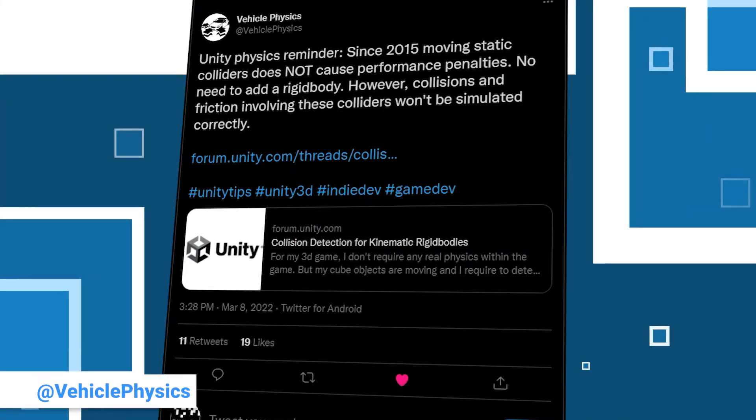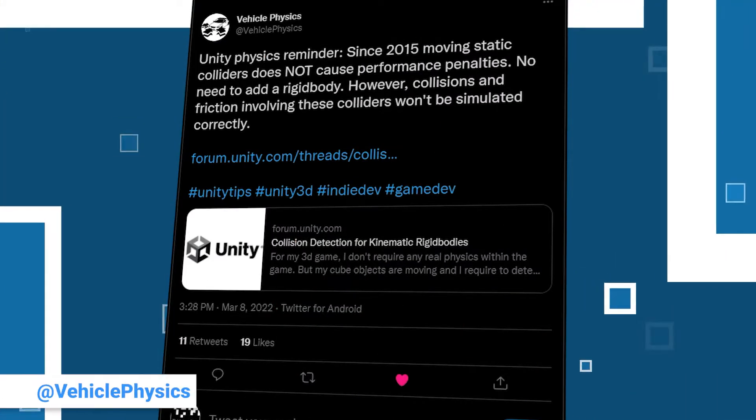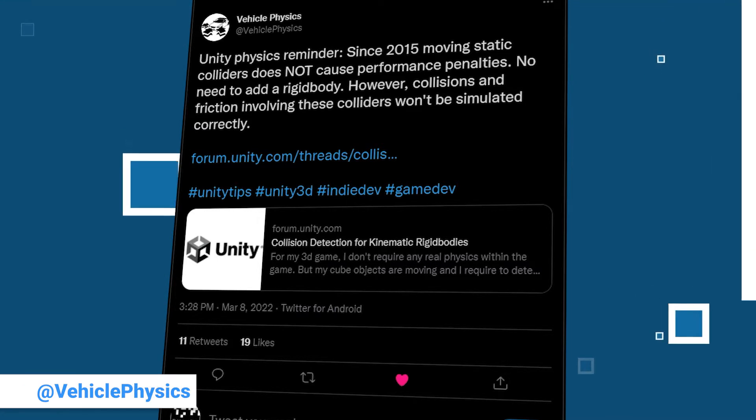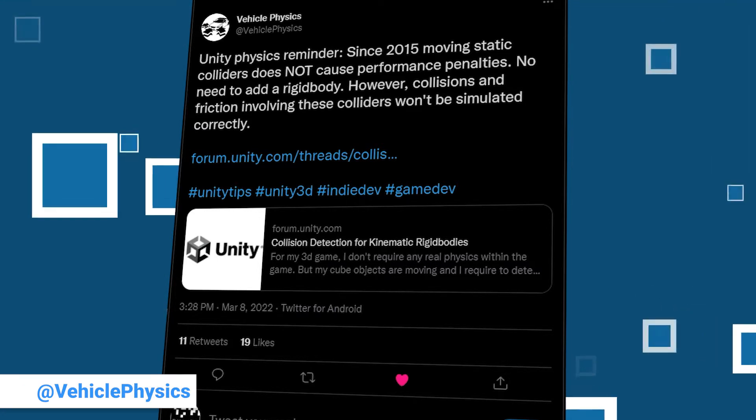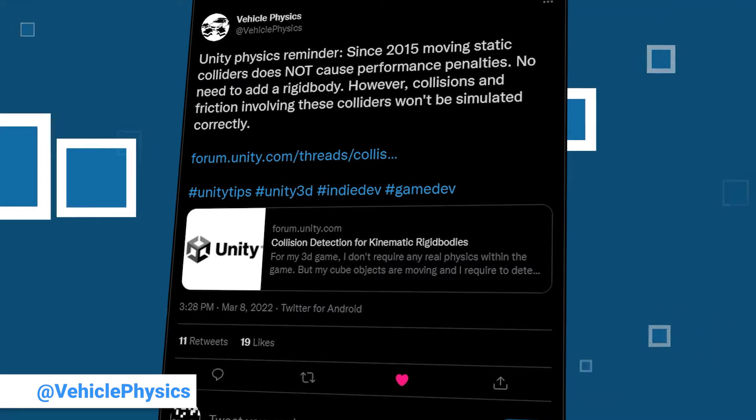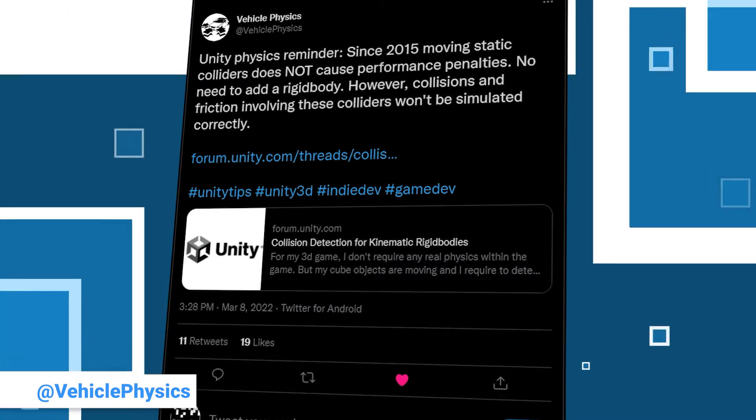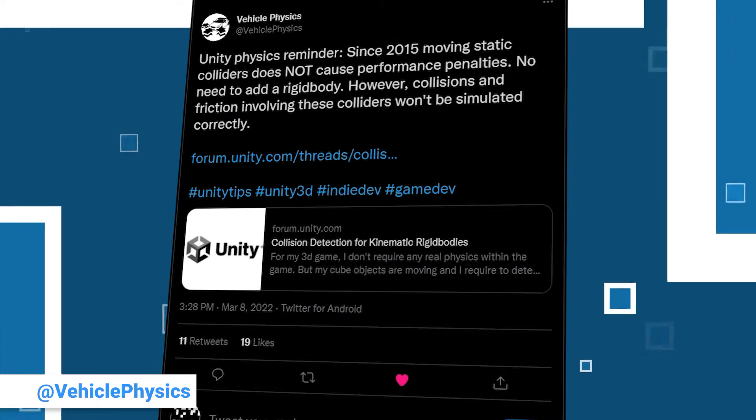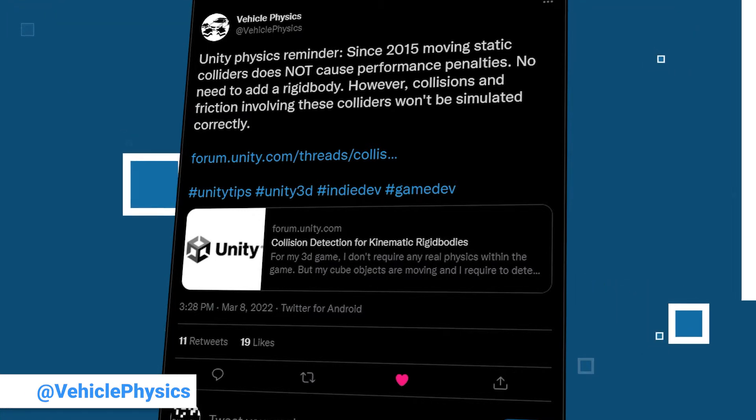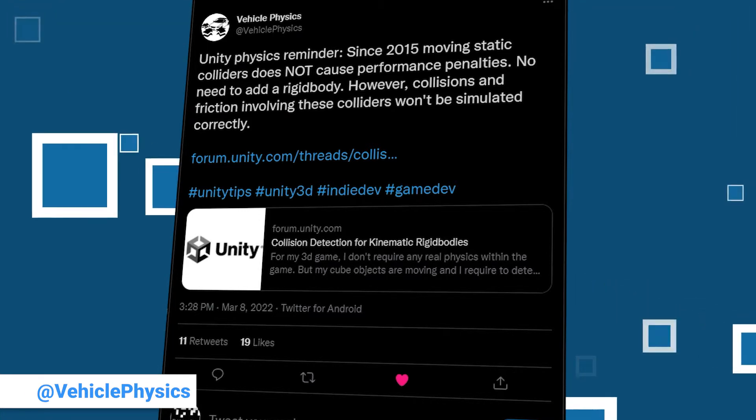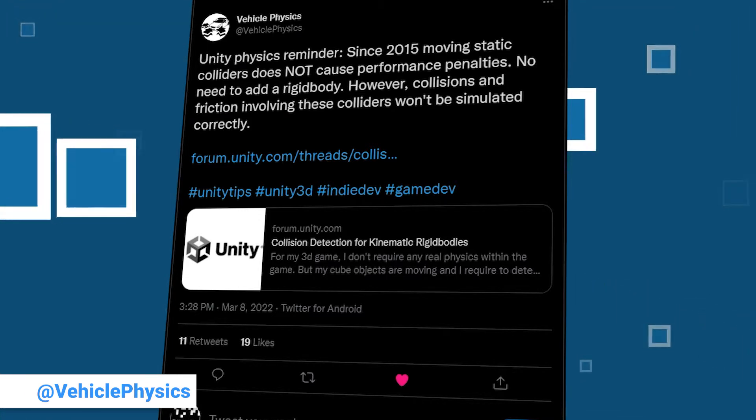This week's begins to feel like an old class reunion because here's another name you might be familiar with. Vehicle Physics is back with another tip on, you might have guessed it, physics.